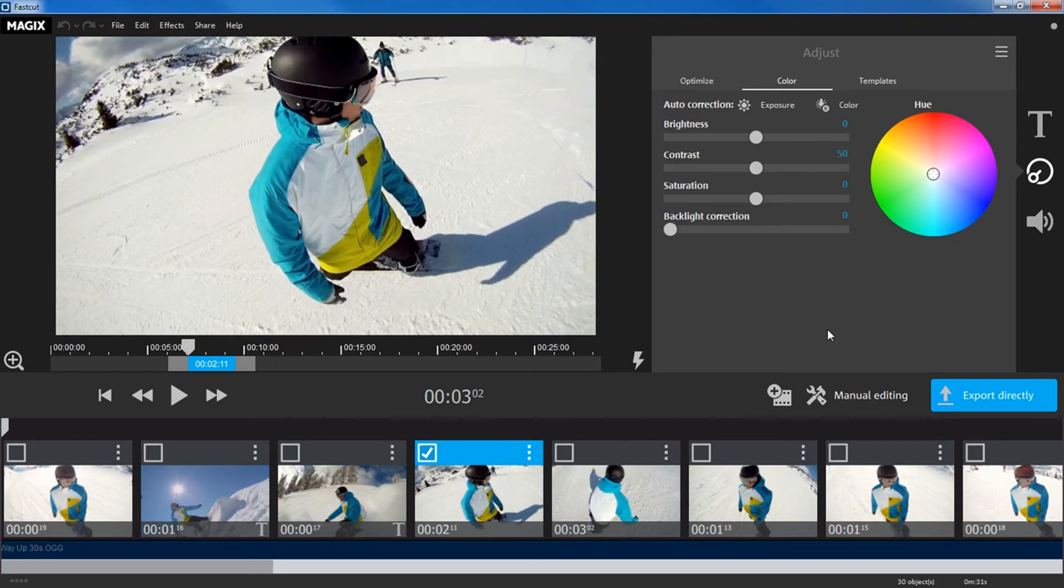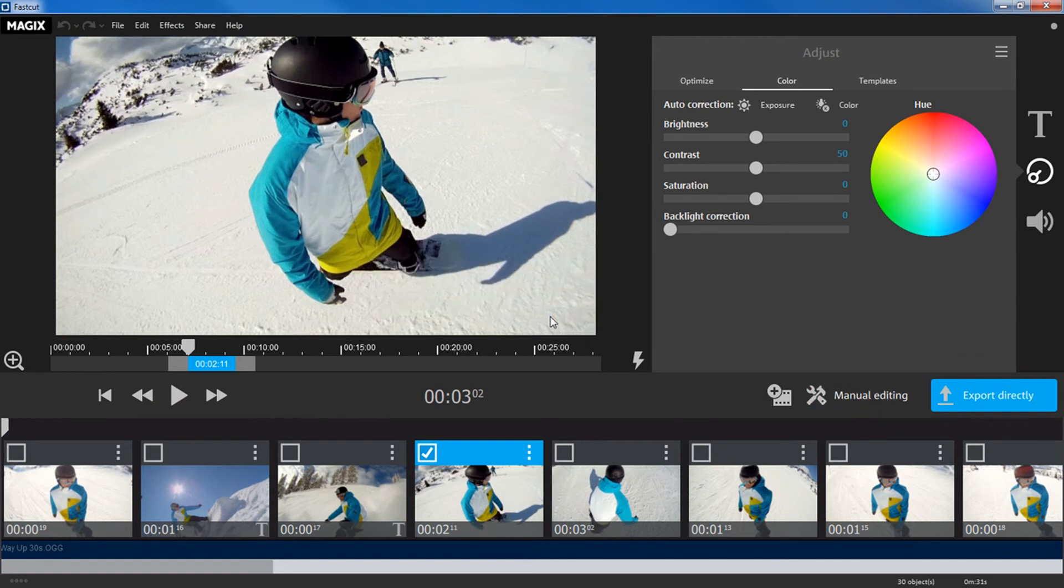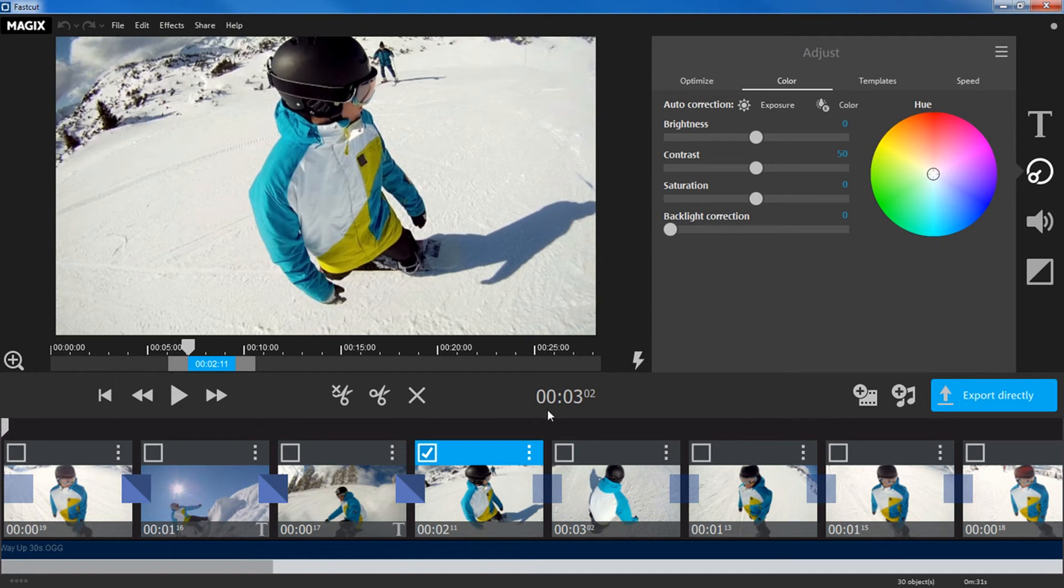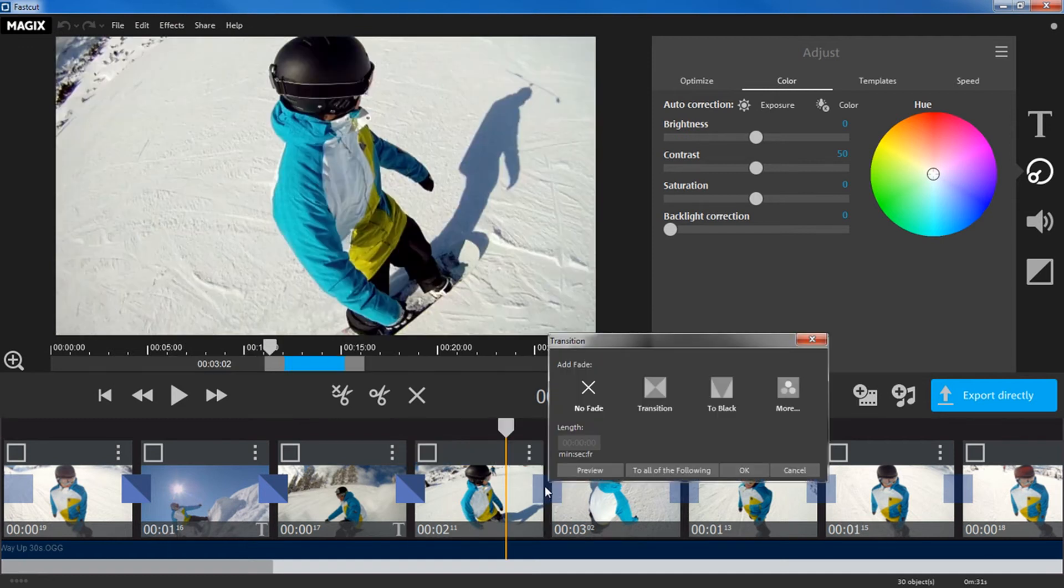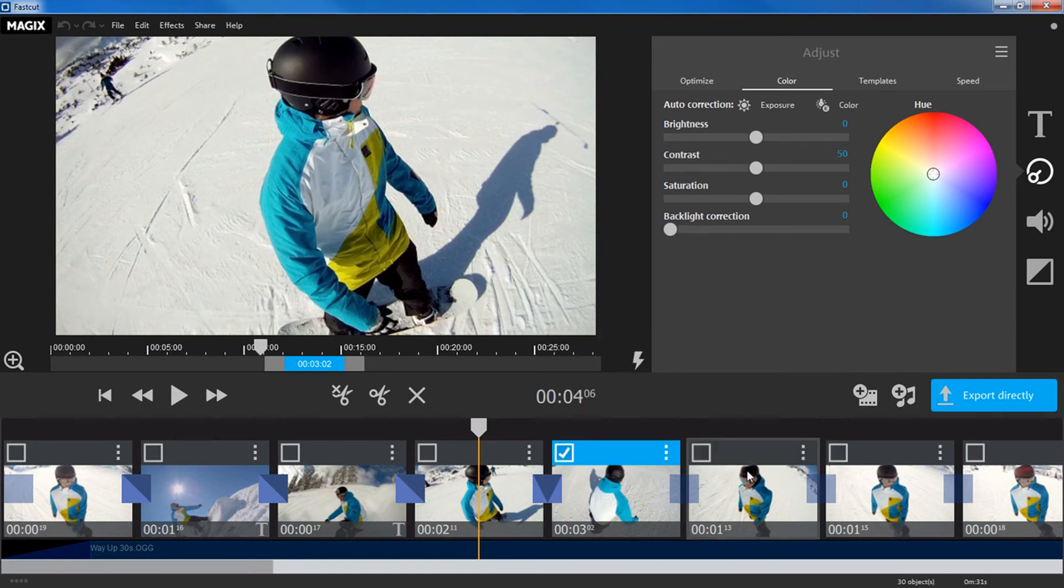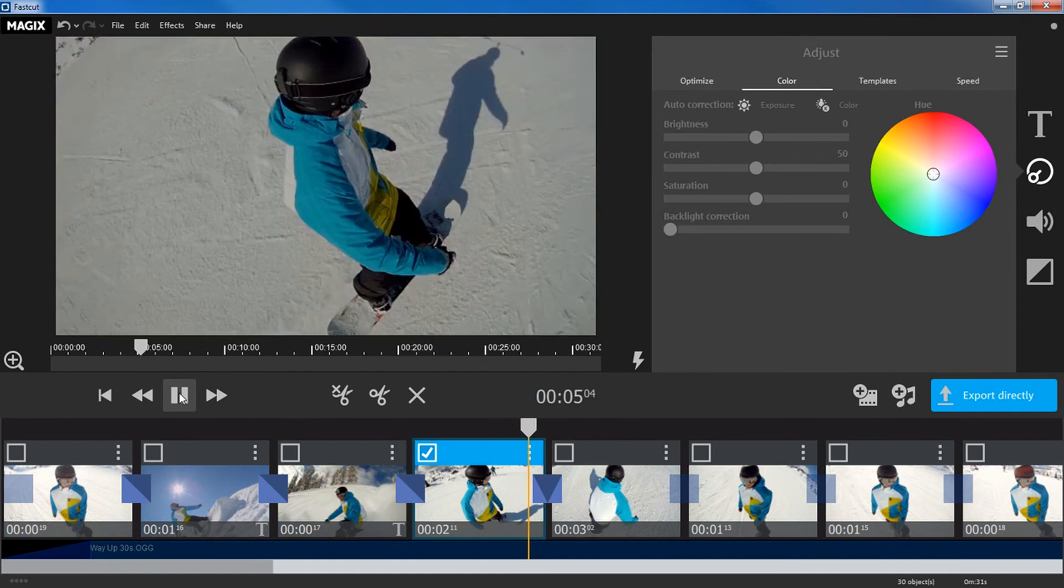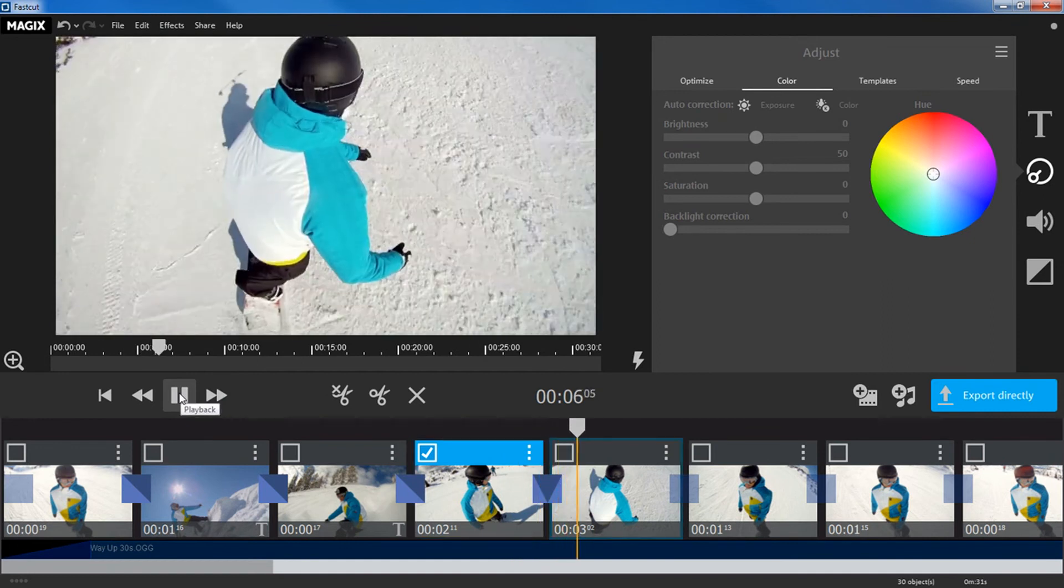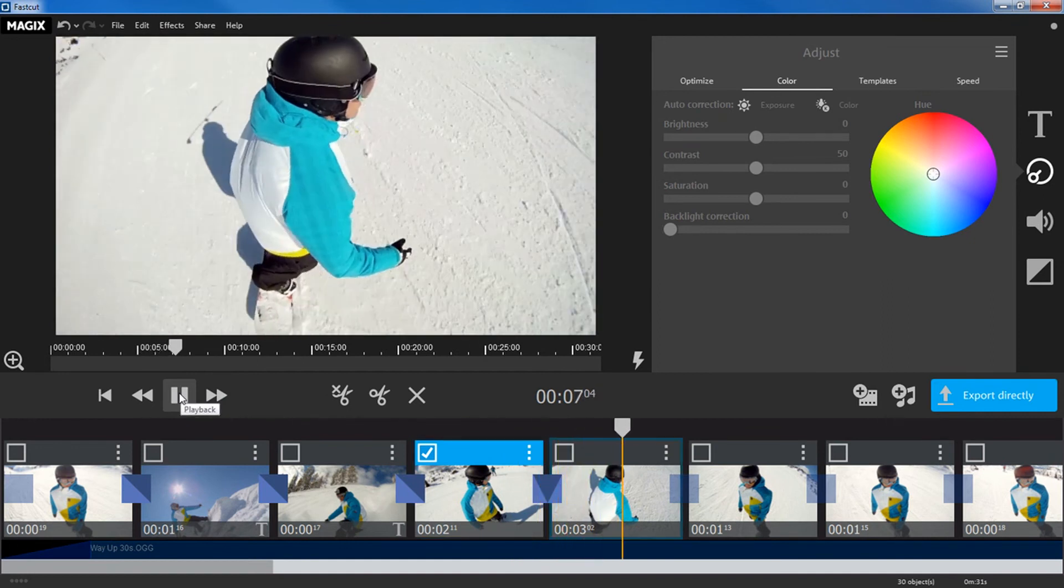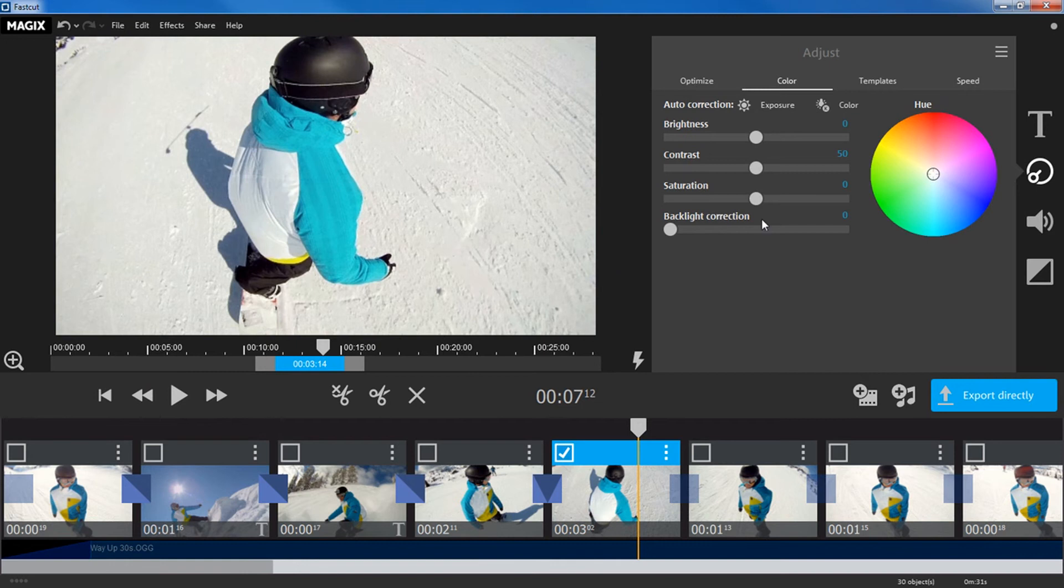You can also edit your project entirely manually. Simply click the button to start manual editing. For instance, you can change the transitions between clips, or adjust the speed of individual objects.